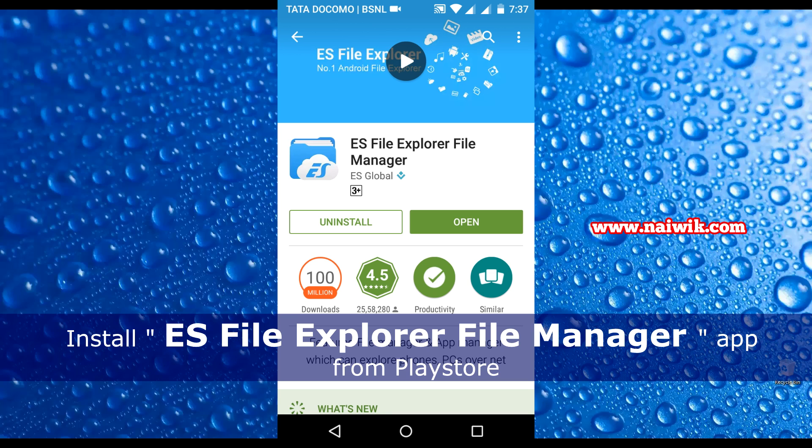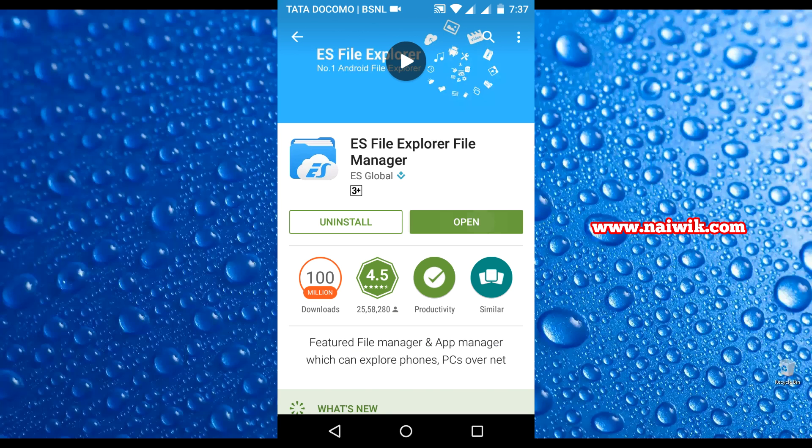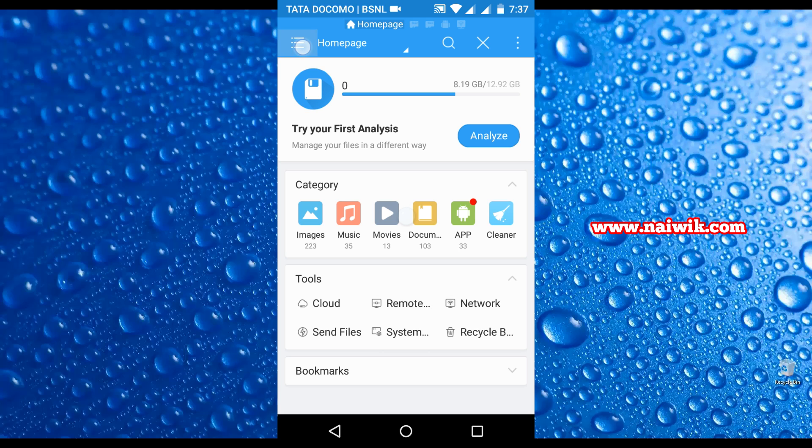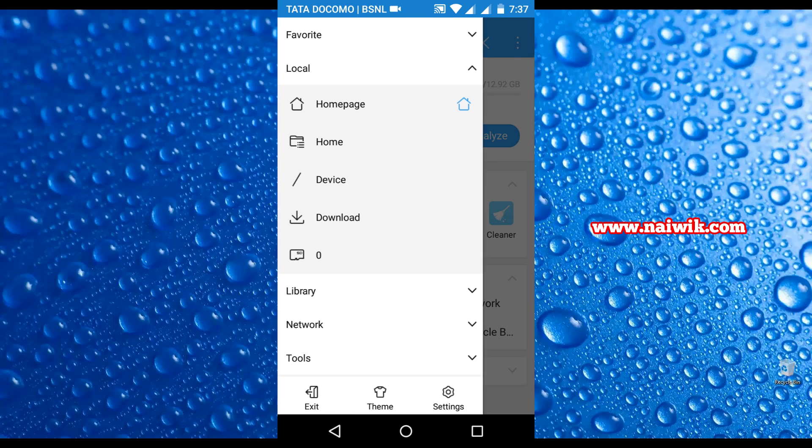As you can see on my screen, I have already installed the application. Click on open - it is the home page of your ES File Explorer. Now you need to click on the menu on the top left side and click on home.